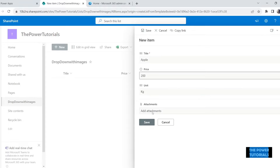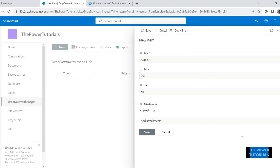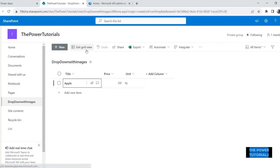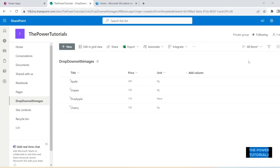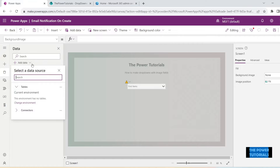Another column for the unit of the item will be a single line of text — save that. Now let's add some data in here. This data is for fruits with the price and the unit, and we are going to attach the image that we would like to reflect in that drop down. For apple, let's just add the apple image and save. I'll add just some more data here.